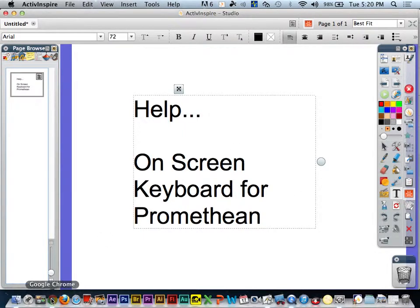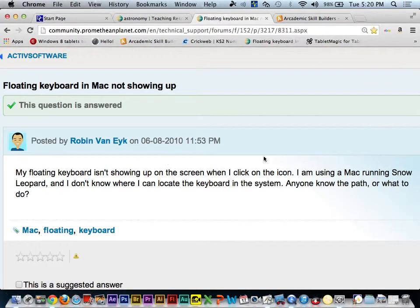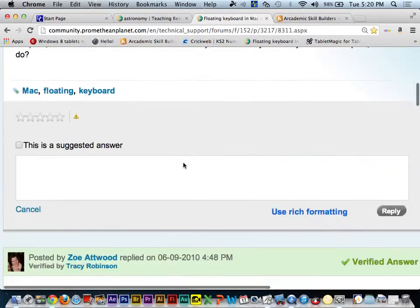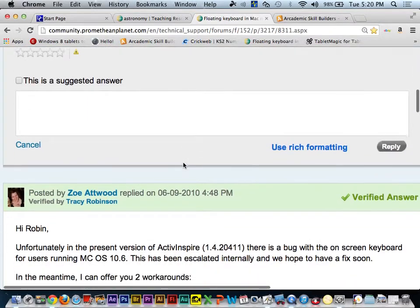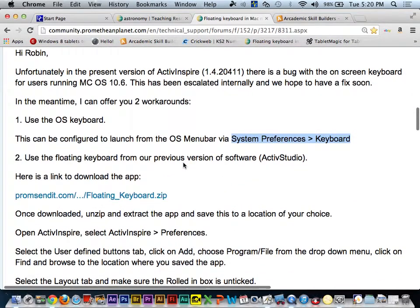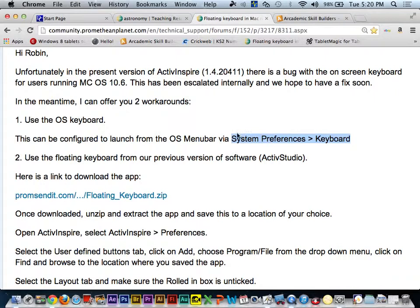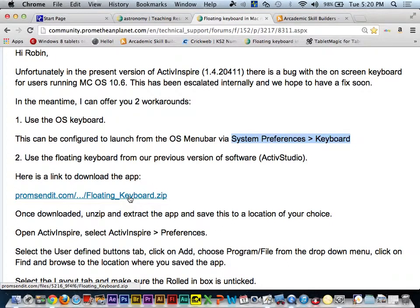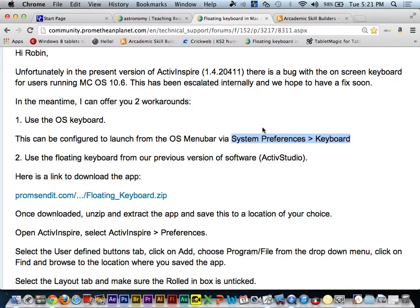Again, this is a known issue inside of Active Inspire for Macs. It's been going on for quite some time. Even with updated software, you may run into this and that's why I'm generating this tutorial. There are two solutions. One is to use the built-in on-screen keyboard that's part of the operating system, not part of Active Inspire. The other is to use an app or another program that gives you an on-screen keyboard. I won't be covering that in this tutorial, but I will be covering the system preferences keyboard option.